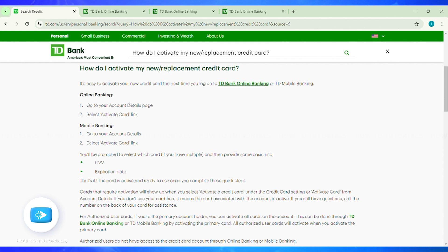You will be prompted to select the card. If you have multiple cards, follow the prompts to complete the activation process. You will need to enter your card details like the CVV number and the expiration date, and then you will be able to activate your TD Bank credit card.